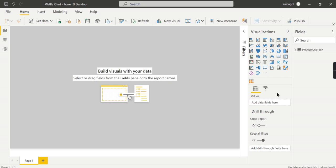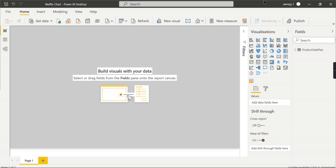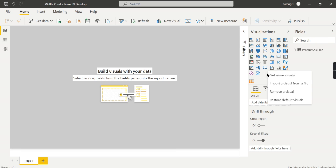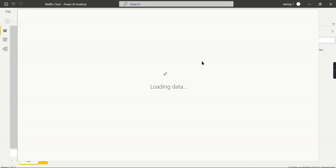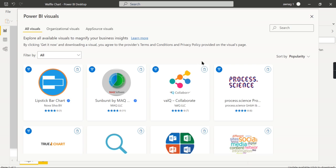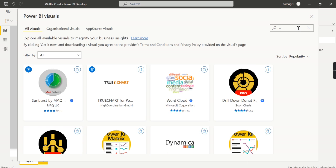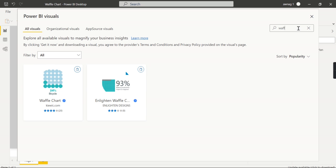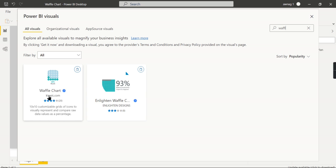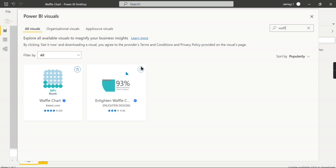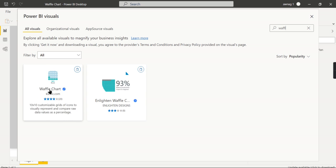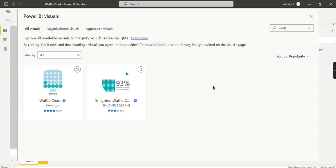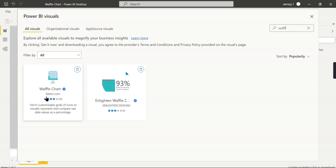This is the waffle chart I have imported from AppSource. If you are new to Power BI and don't know how to do it, once you log into your Power BI service, go and use Get More Visuals and you will get a list - it will take you to the AppSource. Here you start typing waffle chart. This chart I have downloaded.